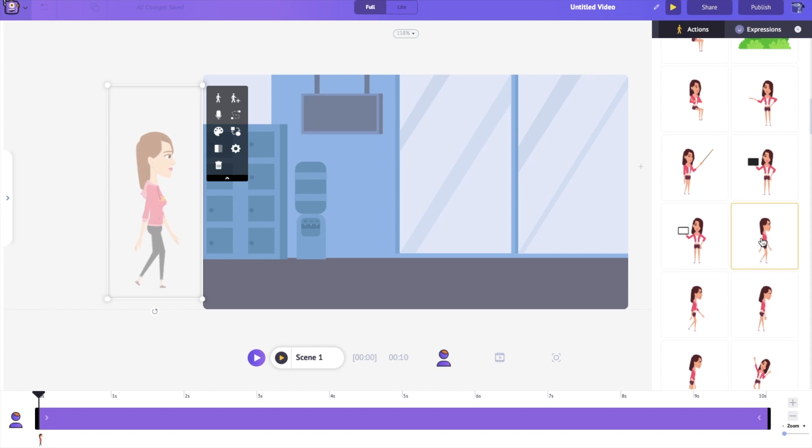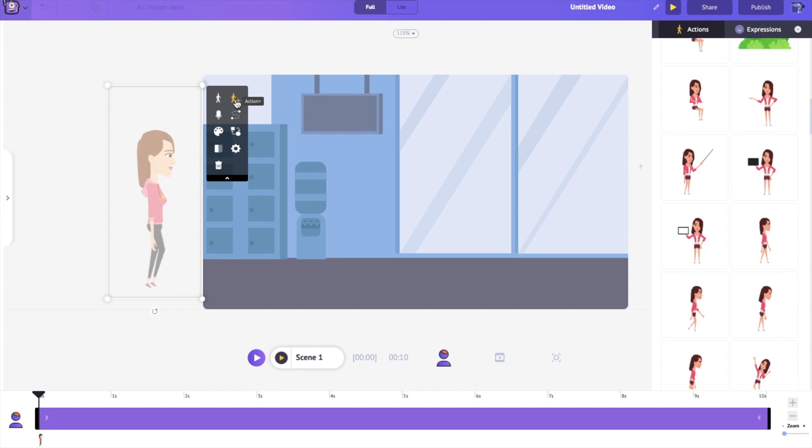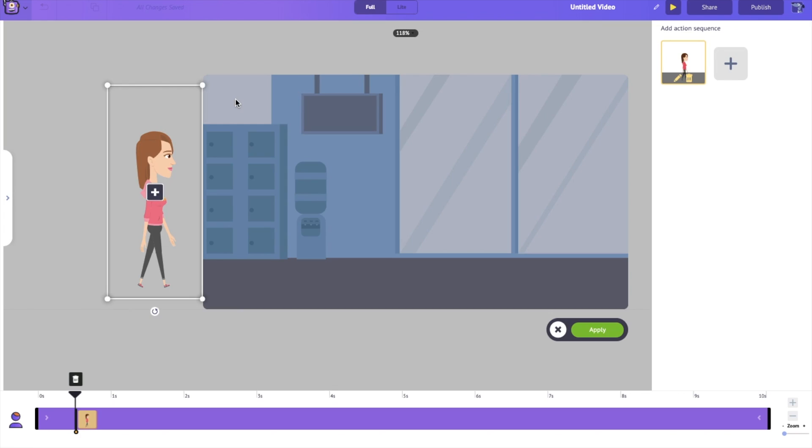Now we're going to use Action Plus. To use Action Plus, simply click on this button right here in the item menu. Now, once you've clicked on it, you can see that the first action is her walking.